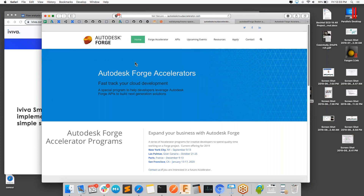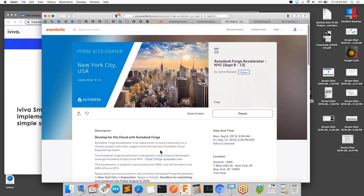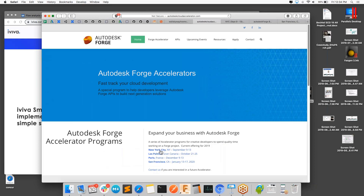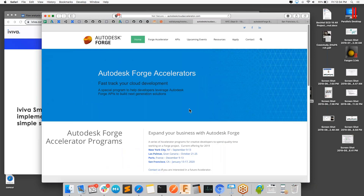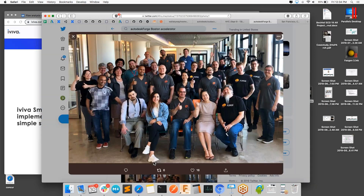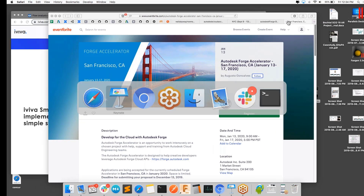I'm out of time. Autodesk Forge has an accelerator program — essentially a week-long hackathon. The next one is in New York City in about a week and a half. If you've got a prototype or something to try with the Forge platform, sign up on Eventbrite or go to the Autodesk Forge Accelerator homepage, submit a proposal, and hopefully we can get you in. The New York one is full but there are others on the list, including one coming up in San Francisco.